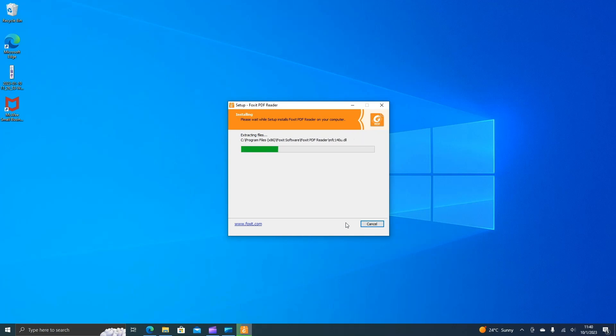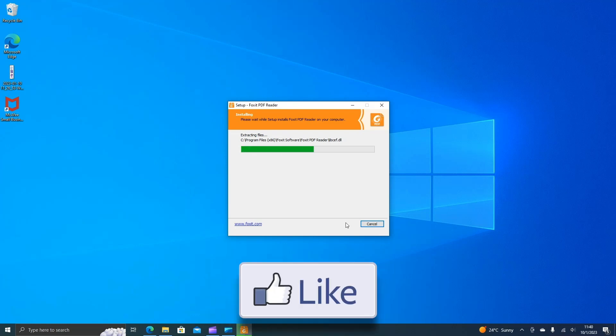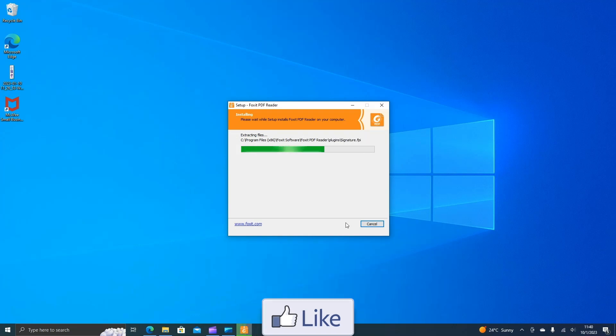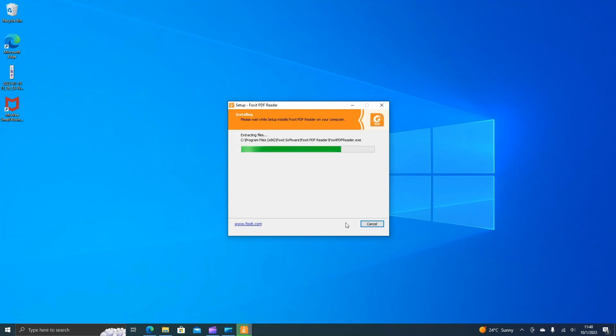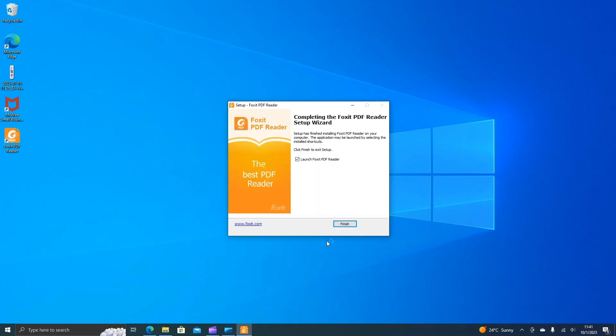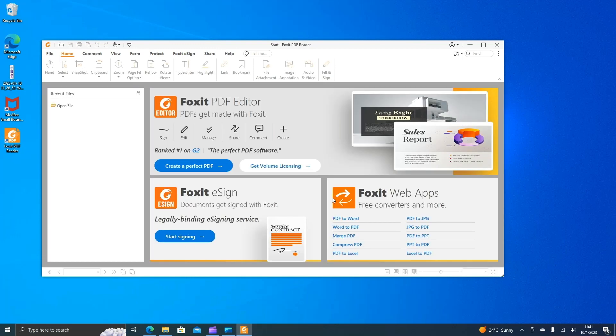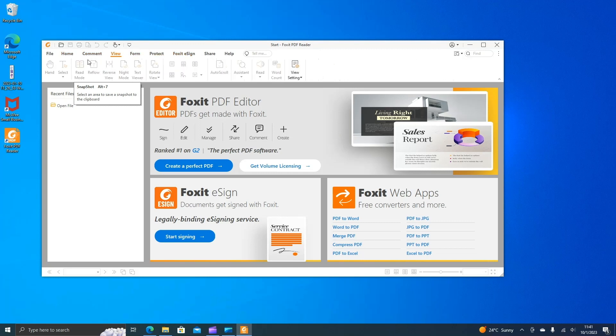Just wait until the installation is completed. Click on finish, click on not now, and that's it. You have your Foxit Reader installed and ready to use.